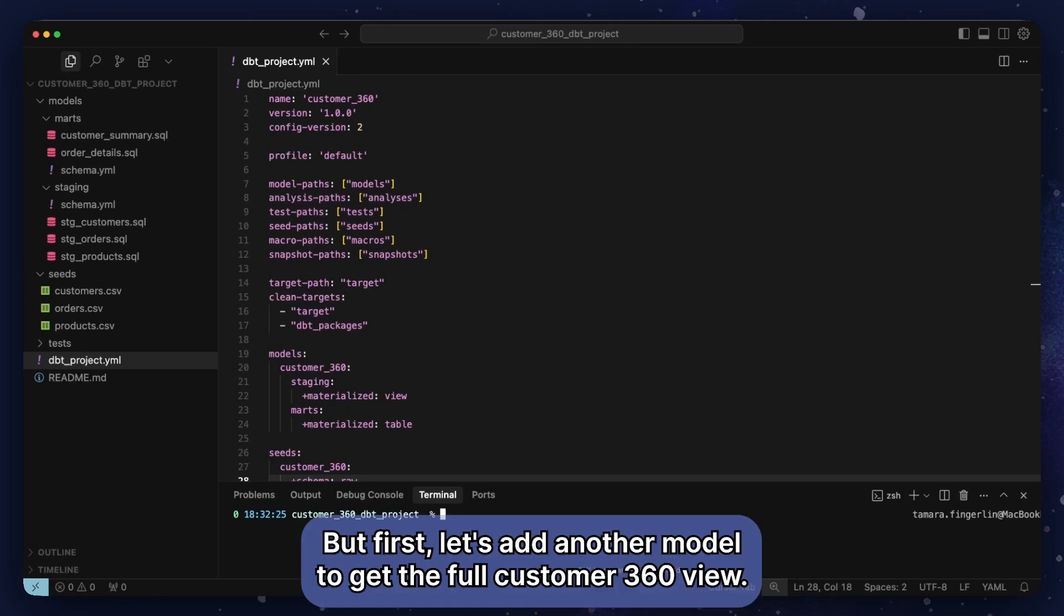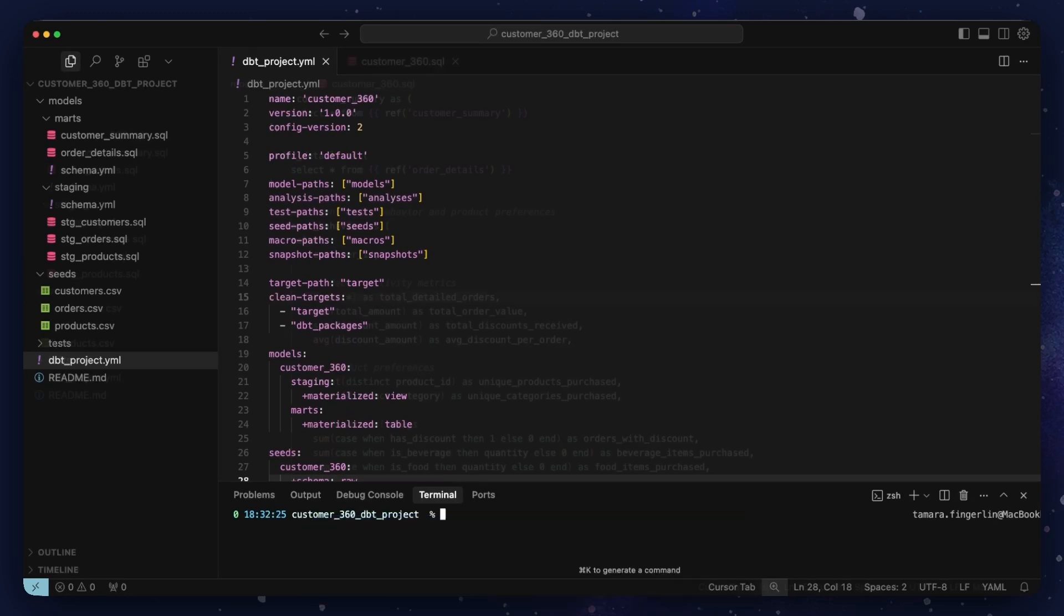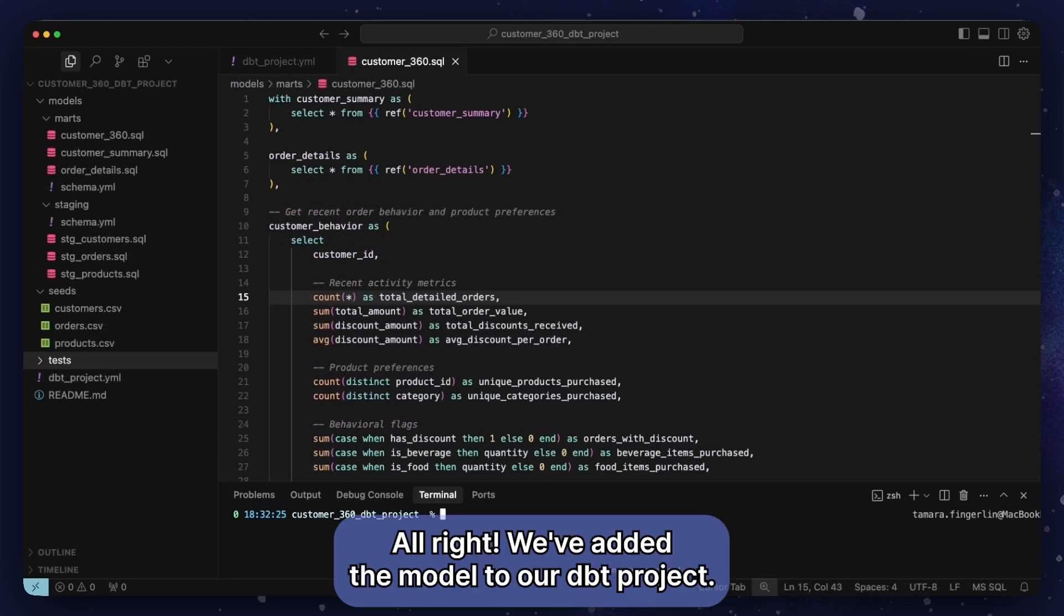But first, let's add another model to get the full customer 360 view. Alright, we've added the model to our dbt project.